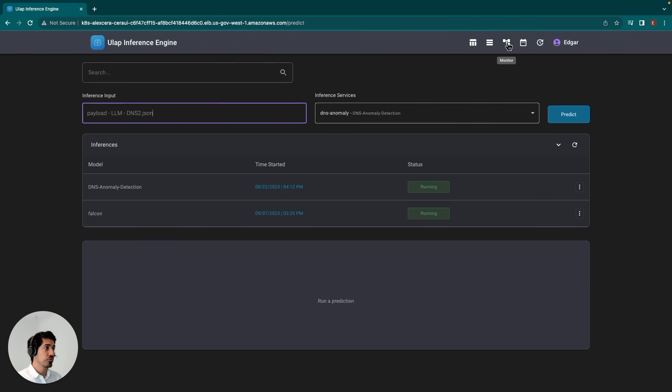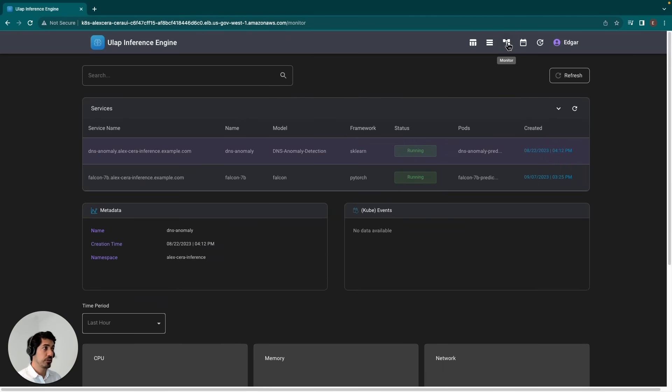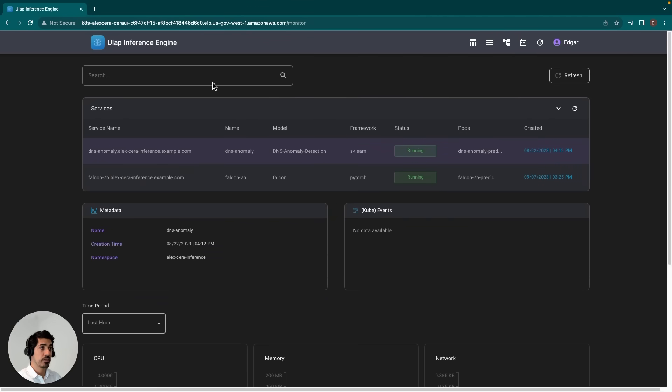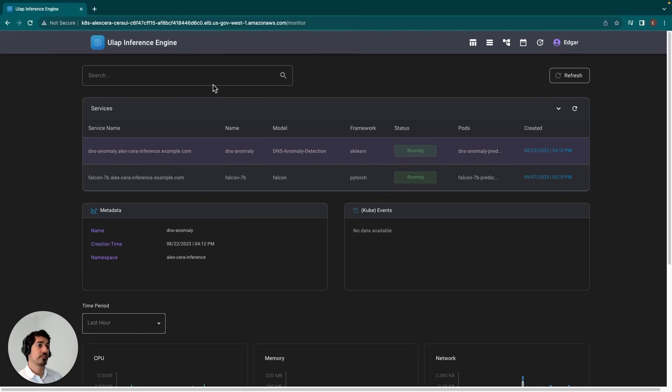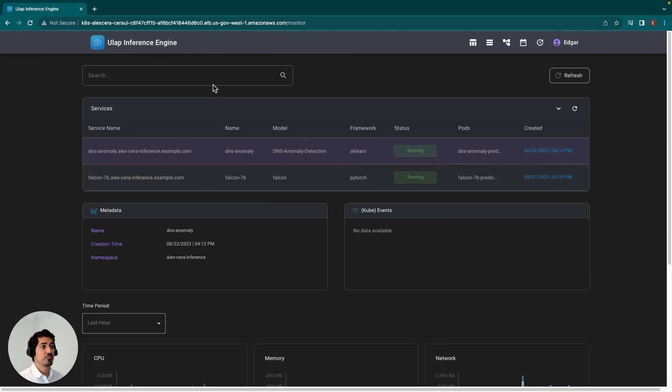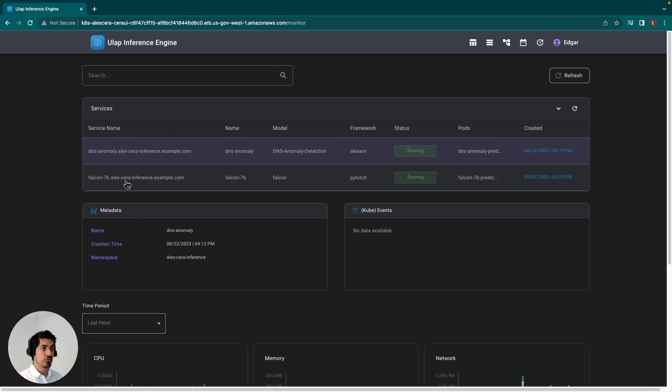The next page I would like to go over is the monitoring page. Here users are presented with information on deployment, such as the CPU usage, memory, and network data associated with each deployment. For example, here in the services table, we see there are two services.